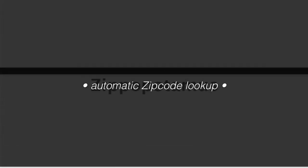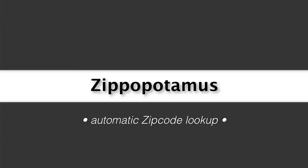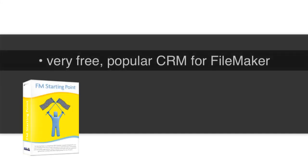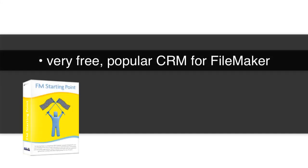In this video, I want to talk about adding an automatic zip code lookup capability into your CRM or contact database. The reason I find this interesting is that we have FM Starting Point, which is a very popular free CRM for the FileMaker platform.